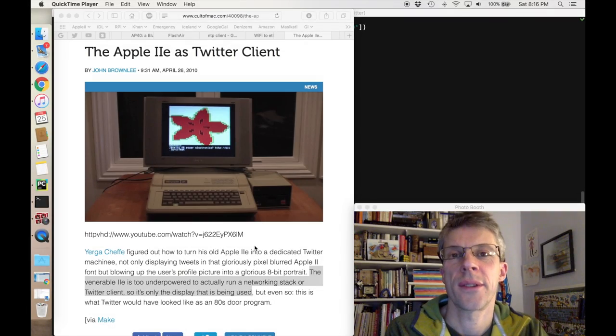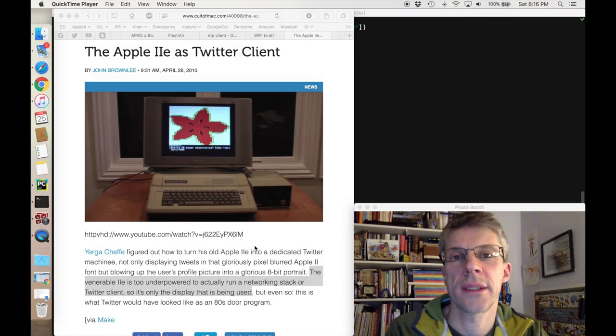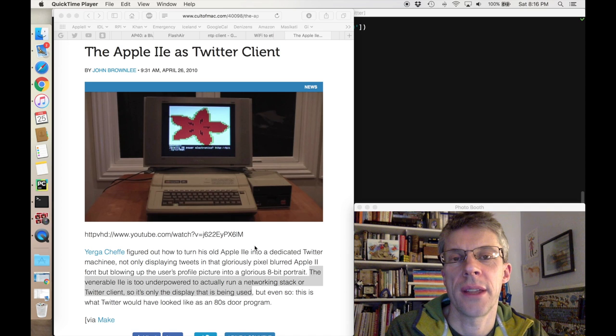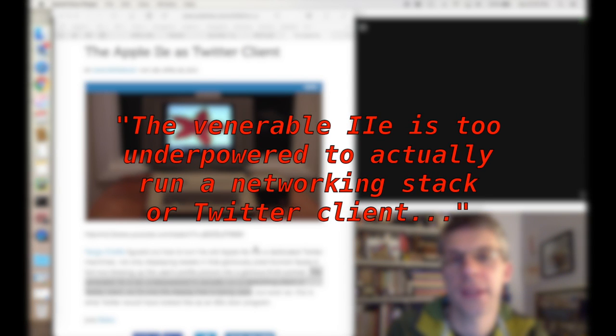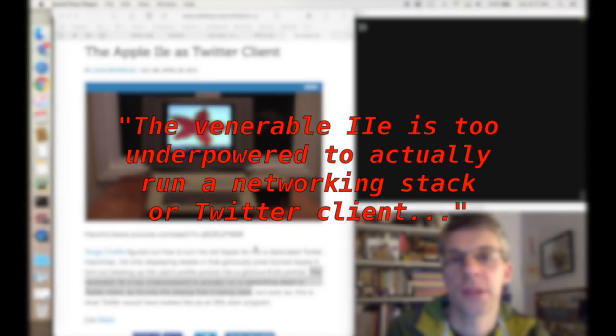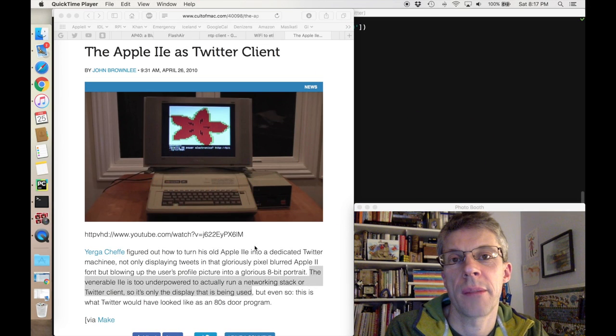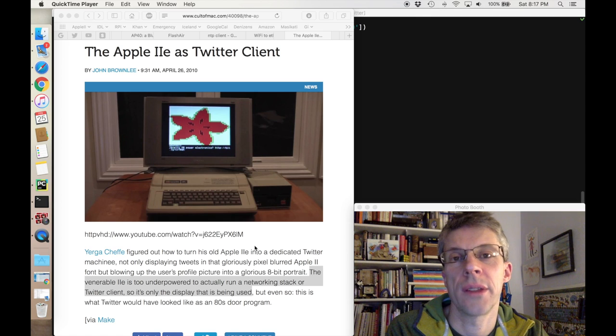My goal is to set up my Apple IIe as a Twitter client. People have done things like this in the past, but they've essentially only used the IIe as just a dumb monitor. What I want to do is try and push the Apple IIe as far as possible.